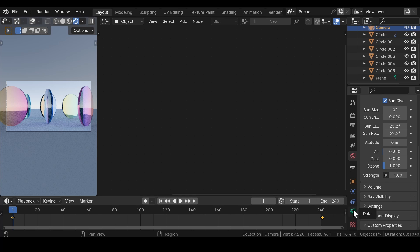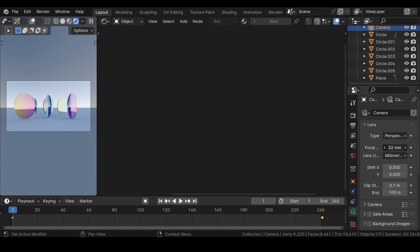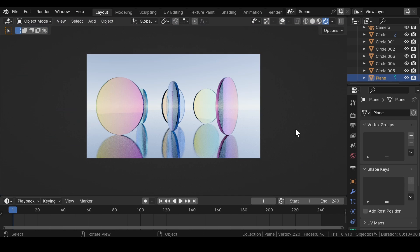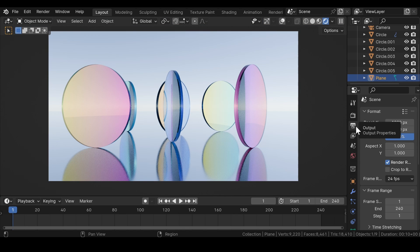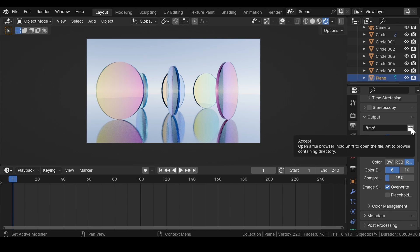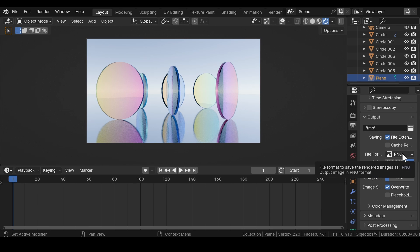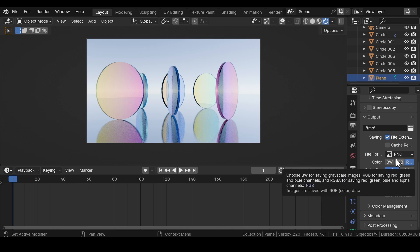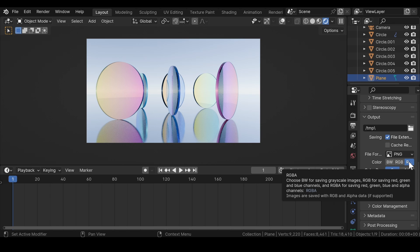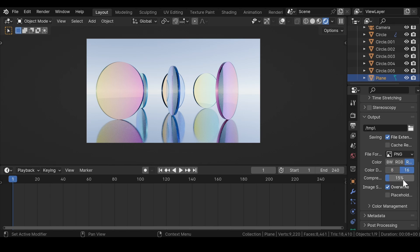Select the camera and under its Object Data Properties, adjust the focal length value to get a wide angle view of the scene. Now press Ctrl+B and drag toward the camera to select the render region. Head over to Output Properties. Make sure the resolution is set to 1920 by 1080 pixels and the frame rate is set to 30 FPS. In the output properties, open your file browser and select the desired location to save the file. The file format by default is set to PNG. For PNG render animation, select the file format to PNG, make sure the color is set to RGBA and the color depth is set to 16, and reduce the compression.